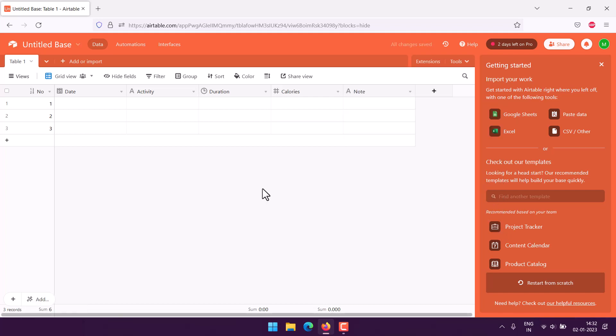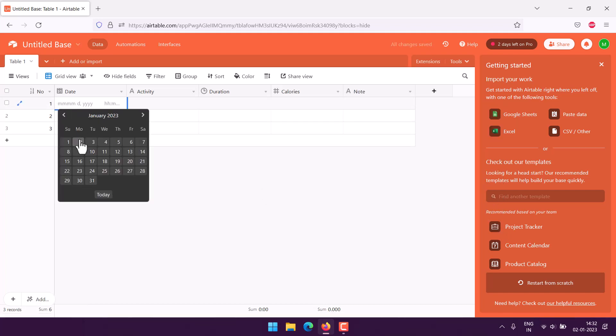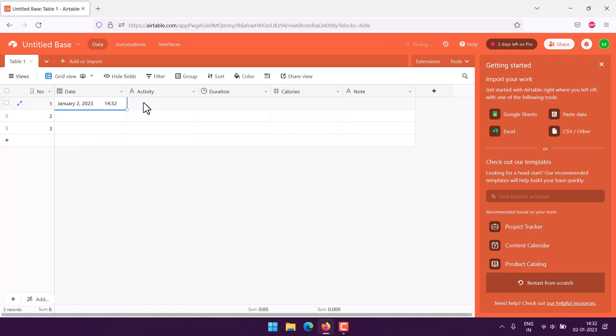Then finally I can use notes. So note, single line text, create field.